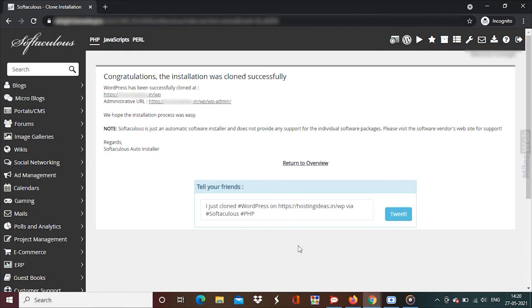With this, Softaculous will create a perfect clone of your website. It will even mirror the database imitating the original website.